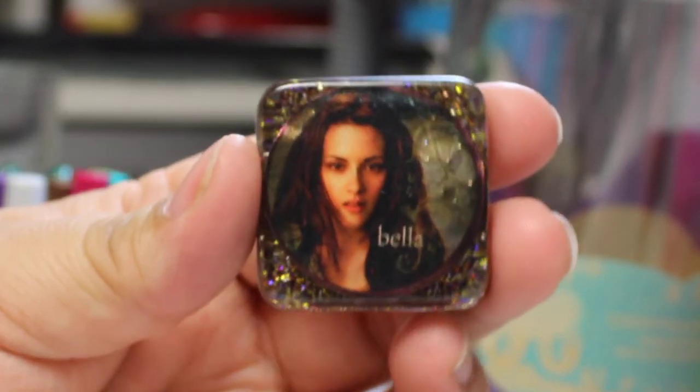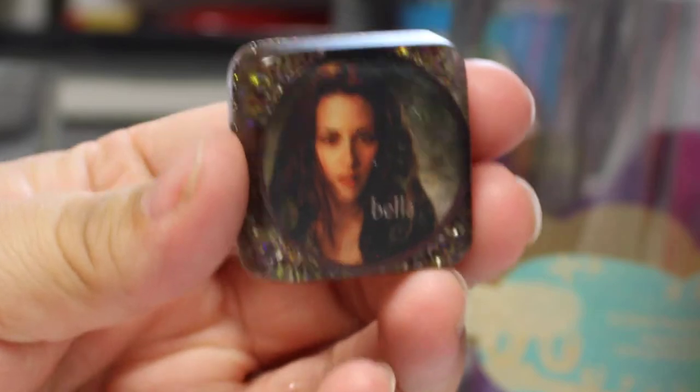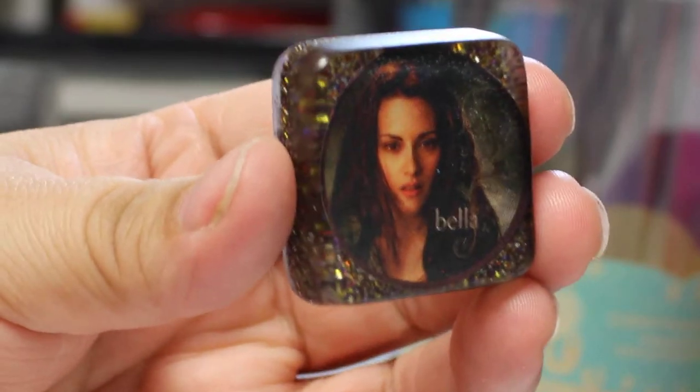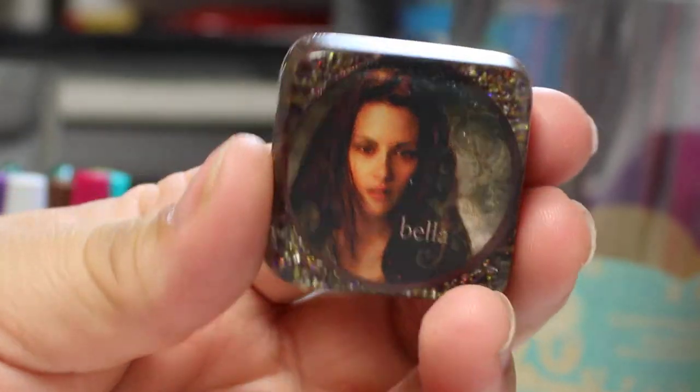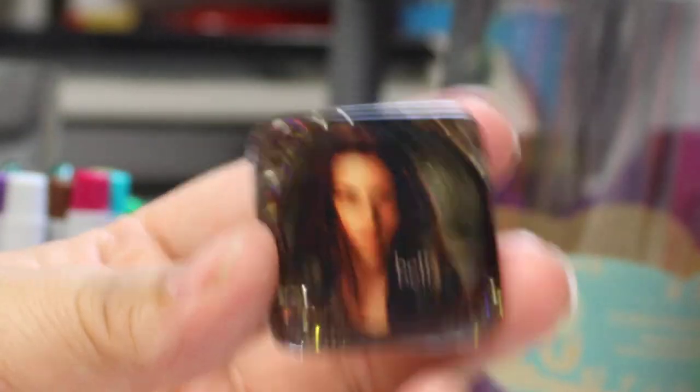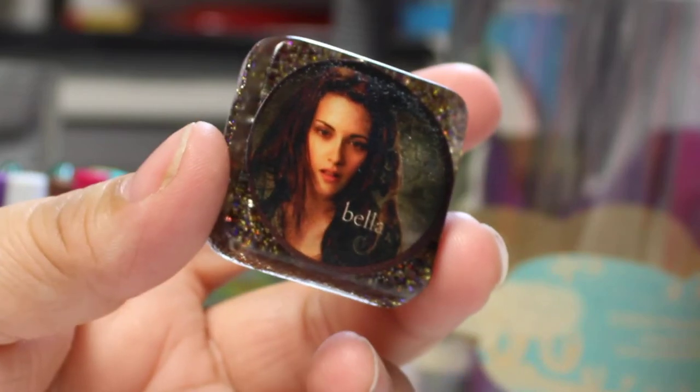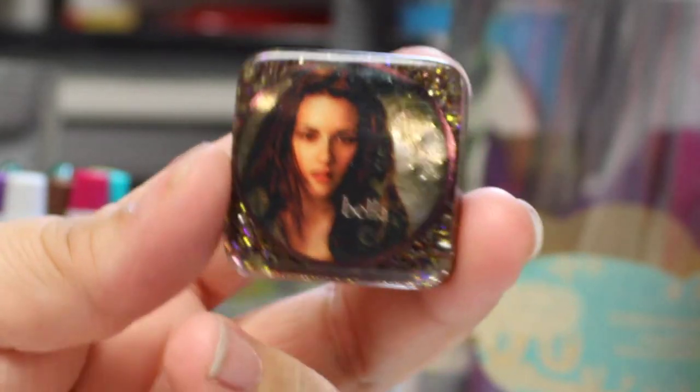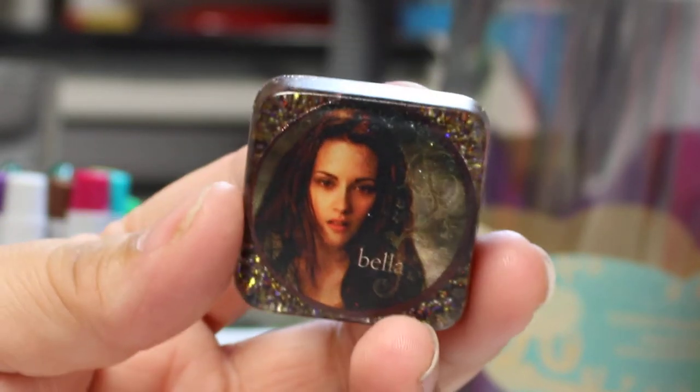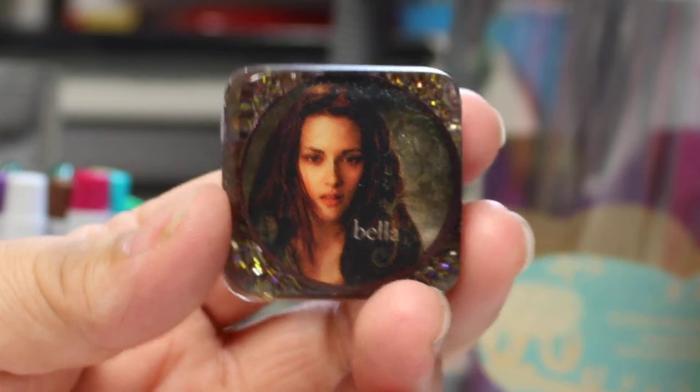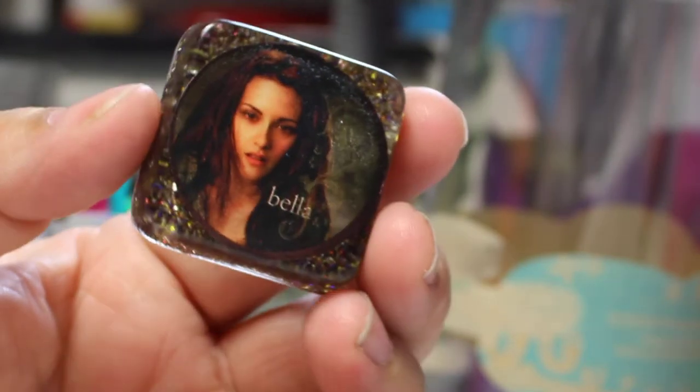I did Bella from Twilight for you Twilight fans out there, and I can do Edward and Jacob. So if anybody is an Edward fan or a Jacob fan and you want to request one, then we can work on that.